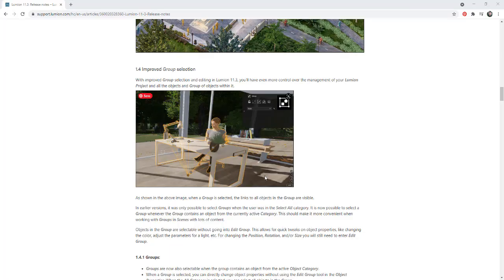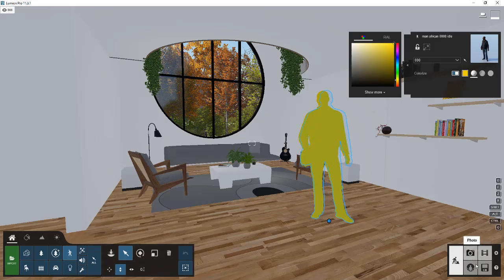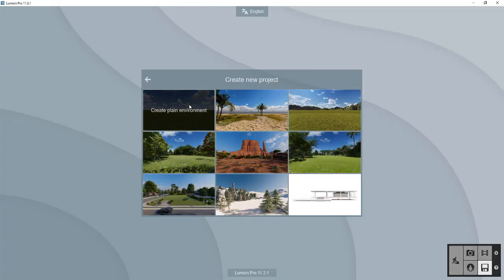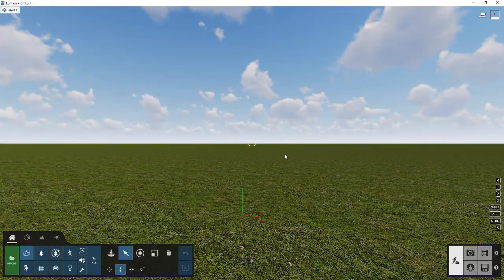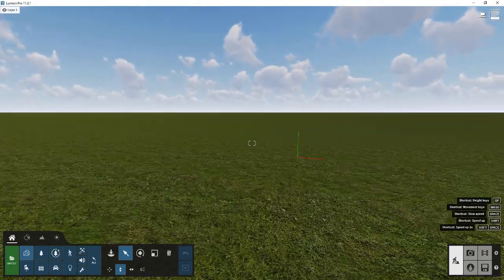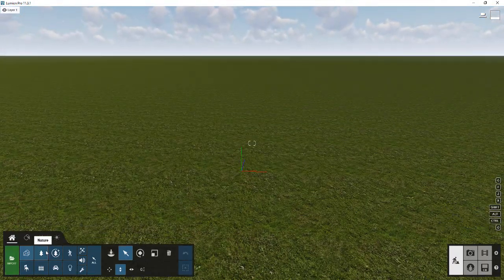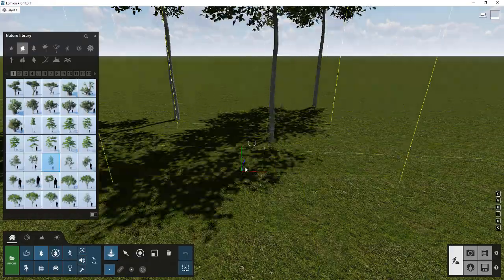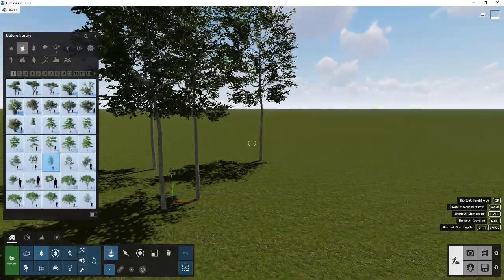So what they've done with this version is they've improved the group selection function. What that means is you're going to be able to group objects together in a way that makes them really easy to edit. So for example, let's say that we were to create a new scene. So I'm going to go to my files, create a new scene, and let's add just some vegetation real quick. So we're just going to add a couple trees, maybe like a couple beach trees like this.